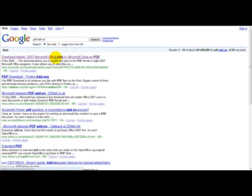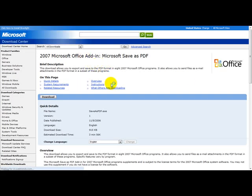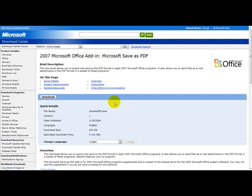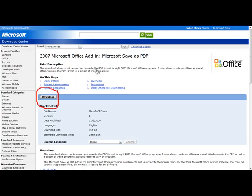Head over to Google and type in PDF add-on, and simply click download here. This is basically what it does - you can add this to your Microsoft Office Word.